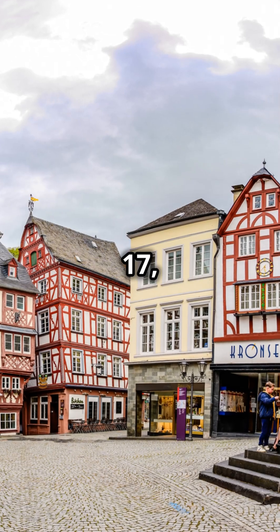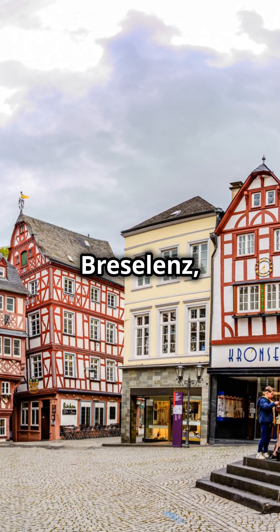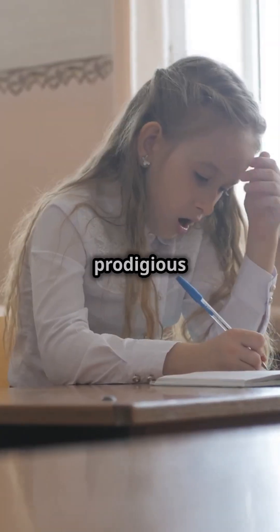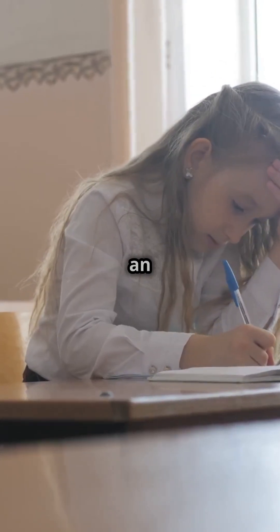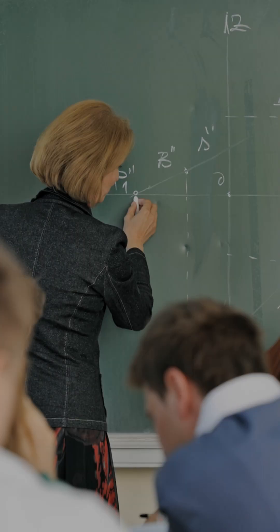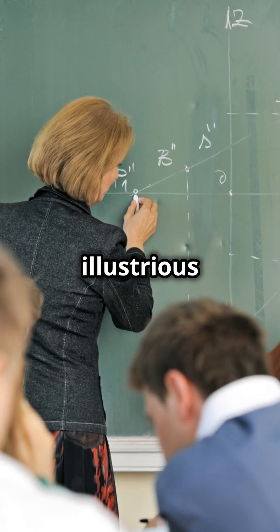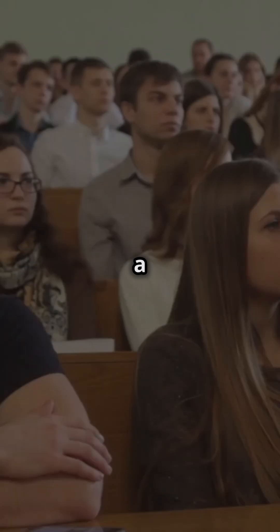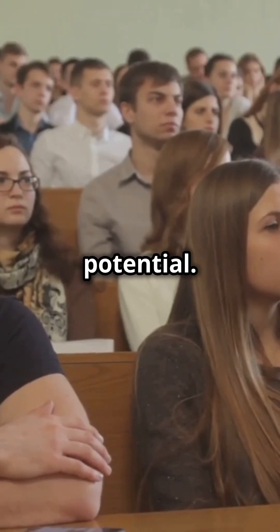Born on September 17, 1826 in Breslinz, Germany, Riemann exhibited prodigious talent in mathematics from an early age. He was mentored by the illustrious Carl Friedrich Gauss, a testament to his exceptional potential.